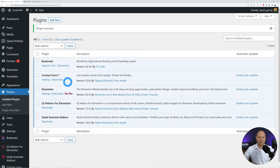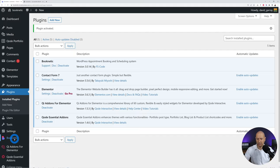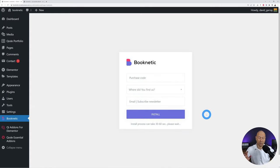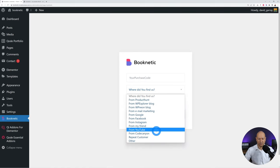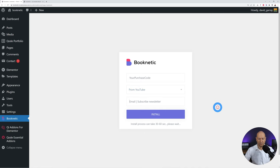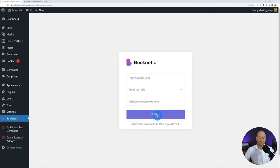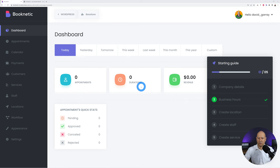It's already installed. Now in order to use the plugin we need to activate the license. We go to Booknetics and the first thing they ask is your purchase code. Paste it here, select where you found them — from YouTube for instance — add your email address, click Install, and there you go, you get your own dashboard.